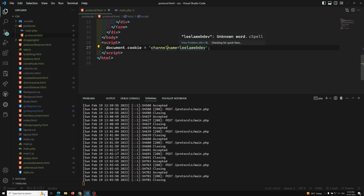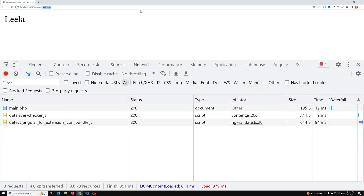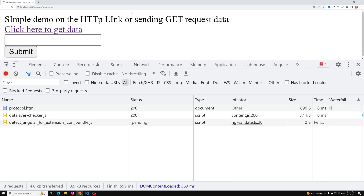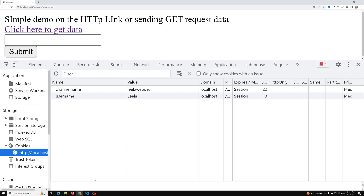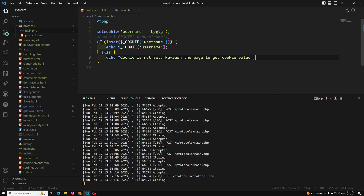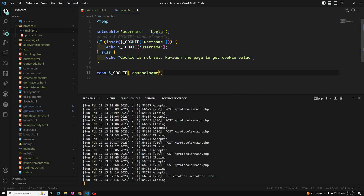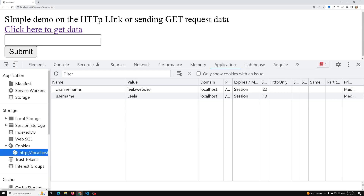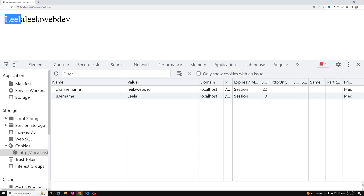Through JavaScript we can also access cookies. If we refresh protocol.html, the cookie is set in the application. In main.php, if we echo $_COOKIE['channel_name'] and submit, we get both 'leela' and 'leelawebdev'. So we can access all cookies set by JavaScript on the server side, and the server can also set cookie values.